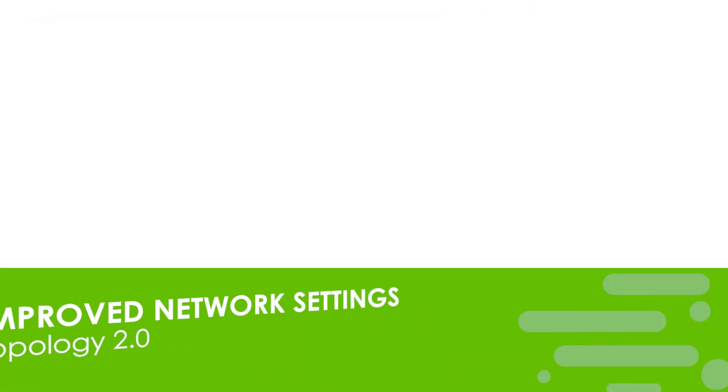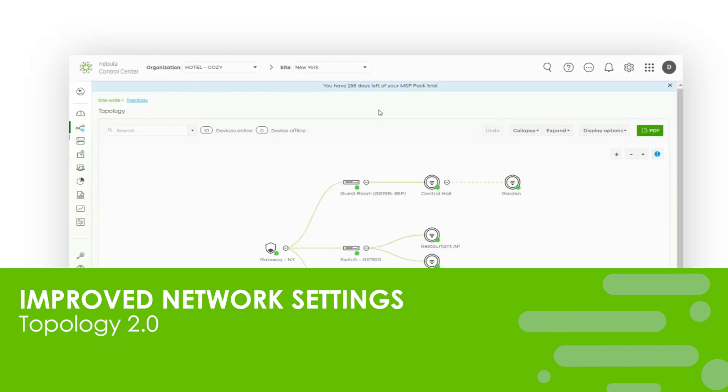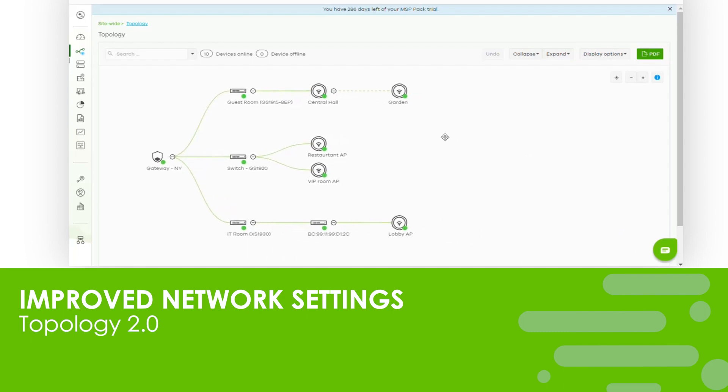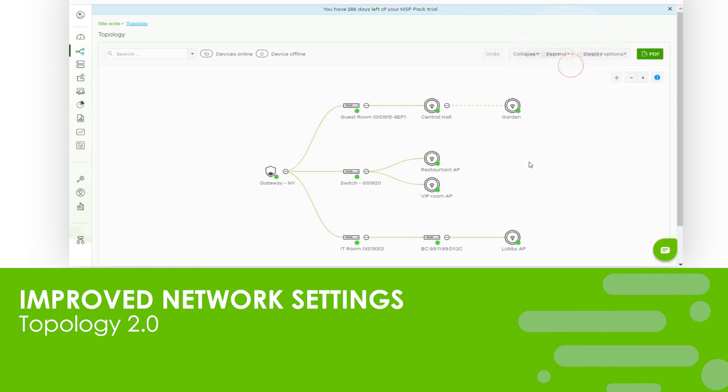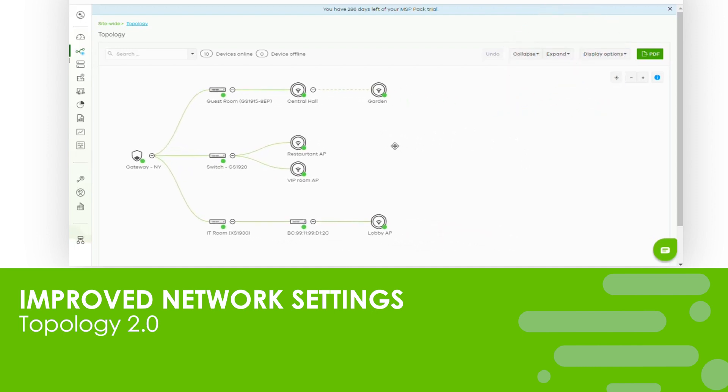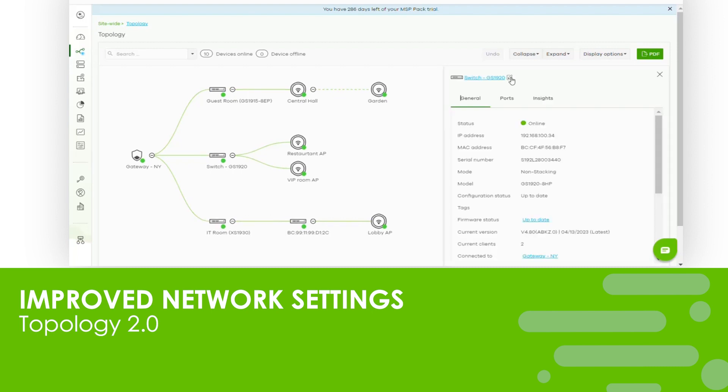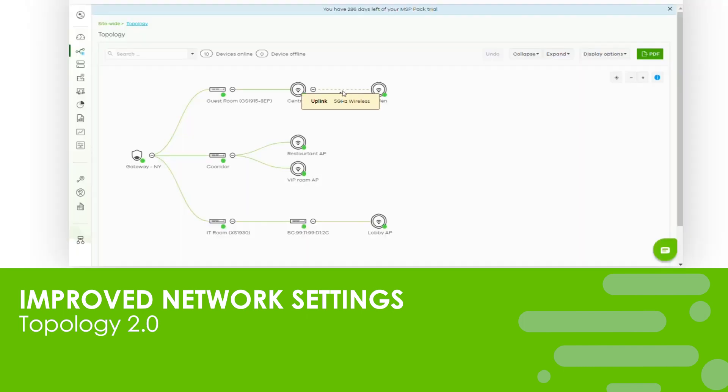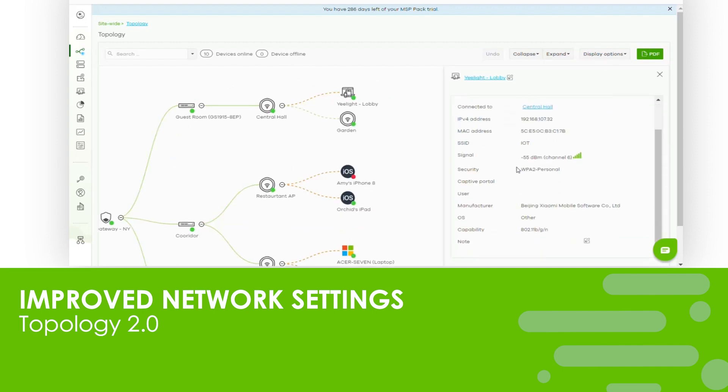Several features have been enhanced to improve their functionality. The site-wide topology has undergone a significant revamp to enhance the user experience and introduce advanced features. Now you can easily drag, zoom in and out, collapse and expand the topology. By clicking on a device icon you can access more detailed information and you have the ability to edit the device name. More importantly, the topology now includes client devices, providing valuable insights into who is connecting to your networks and when. Additionally, there's an export option available if you need to print out the topology.